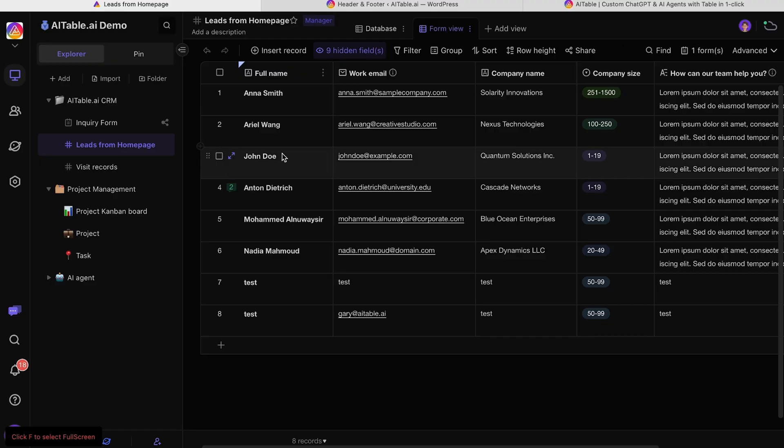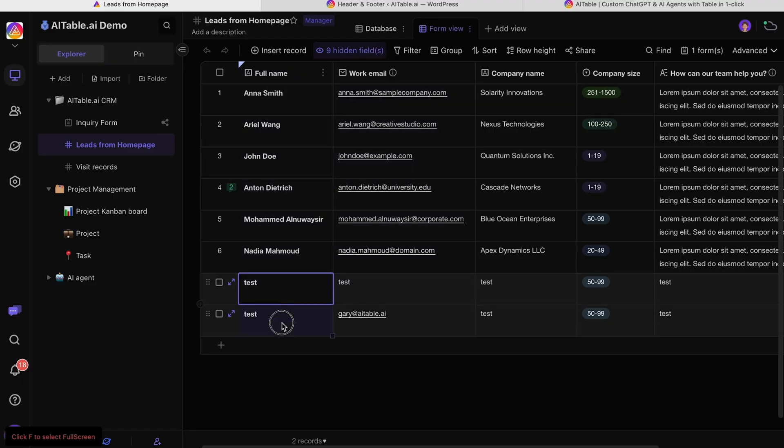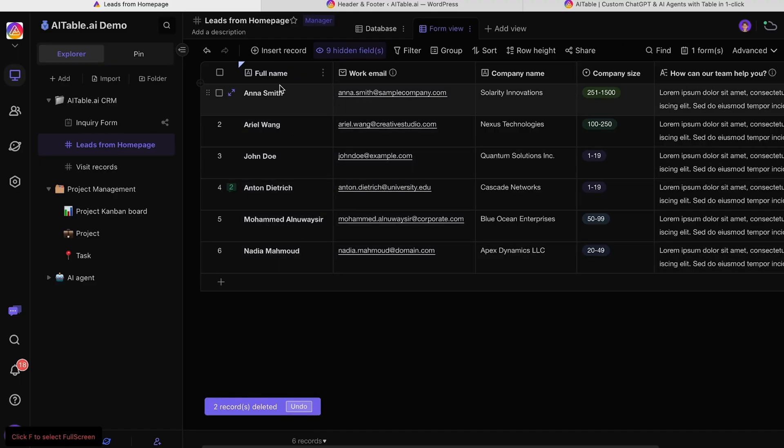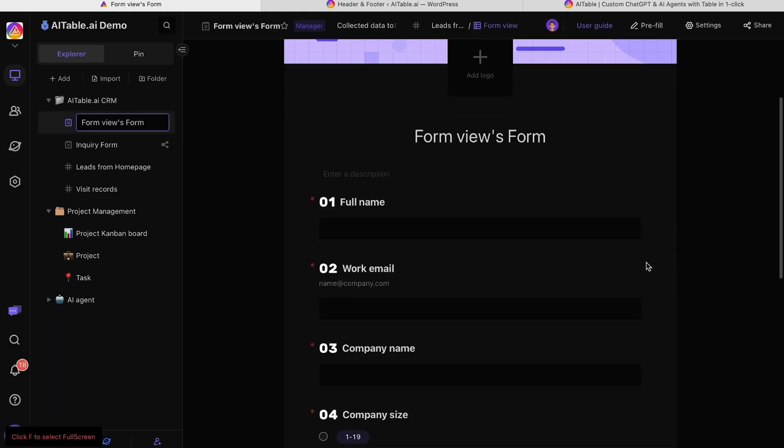Still with me? All right, let's jump straight into the built-in CRM. AITable.ai does more than just support your project management strategies. You can also manage leads with your own CRM.